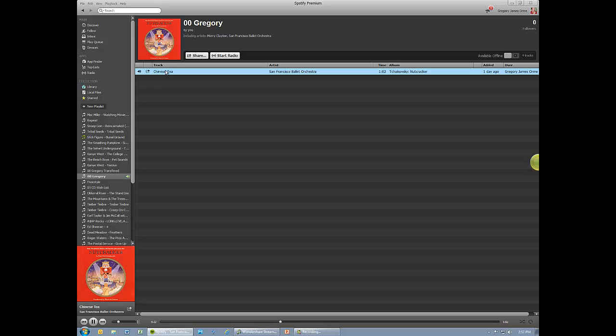You do not have to return to the Wondershare window to start or stop recording. Simply use the widget. Also, you do not have to worry about leaving the page that is streaming the audio. You can continue to surf the web on other tabs or even open a new browser.